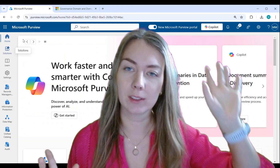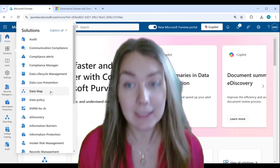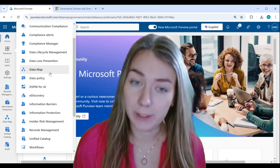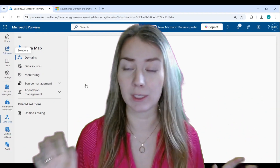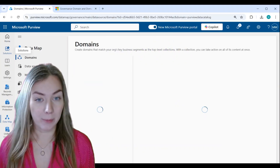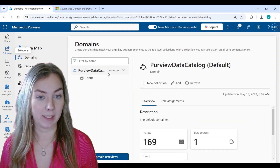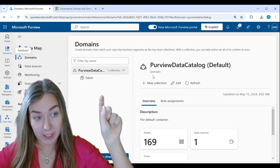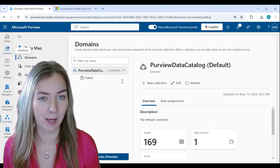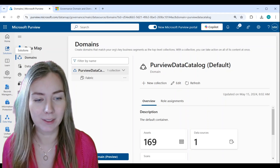As always, we're going to start by going to Solutions and opening the data map. Inside the data map, you can see the structure I've already created. In my previous videos, I only created one collection — a Fabric collection — where I've essentially scanned all my Fabric data. We also have a Purview Data Catalog default domain, which was already there when I created my Purview instance; it just exists by default.